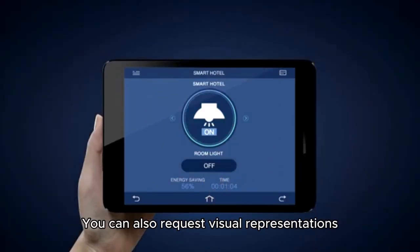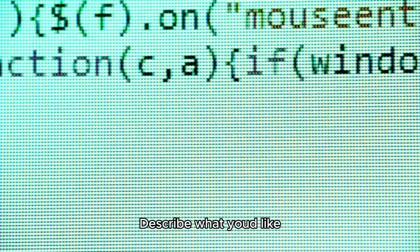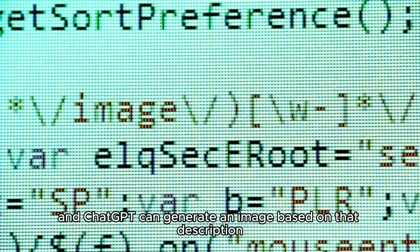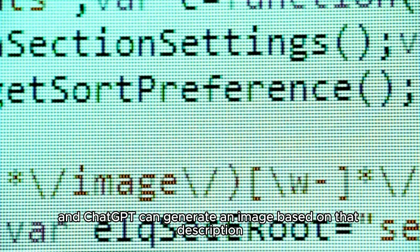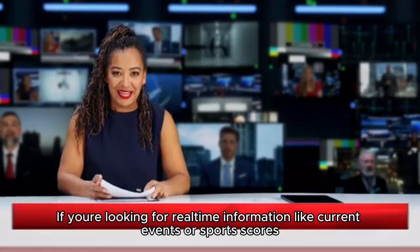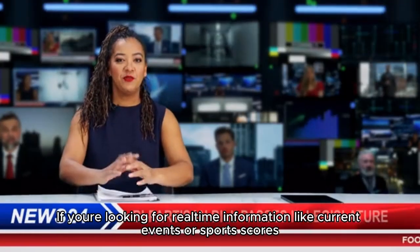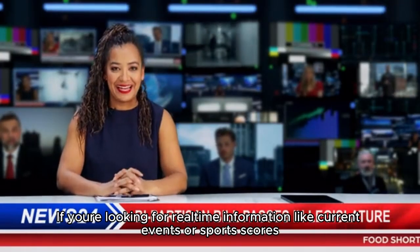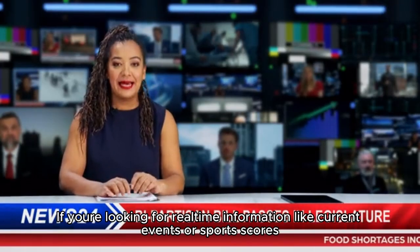You can also request visual representations. Describe what you'd like, and ChatGPT can generate an image based on that description.